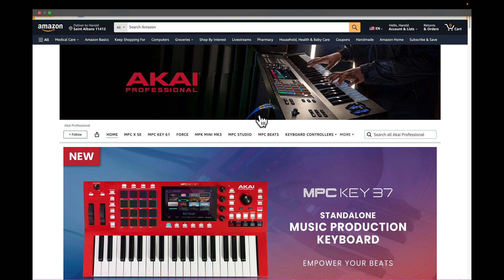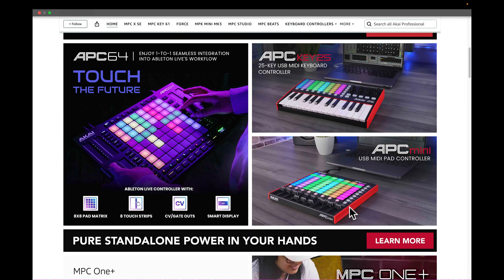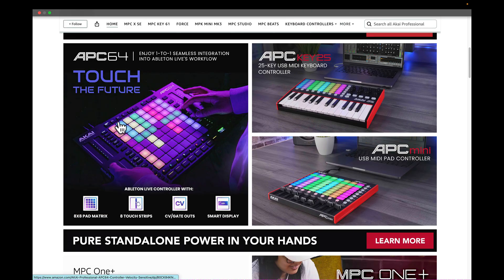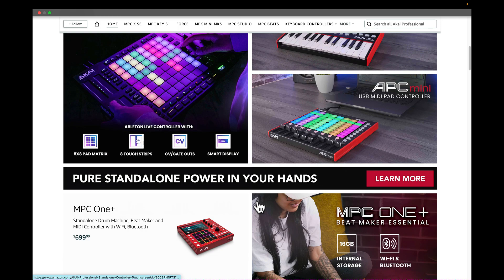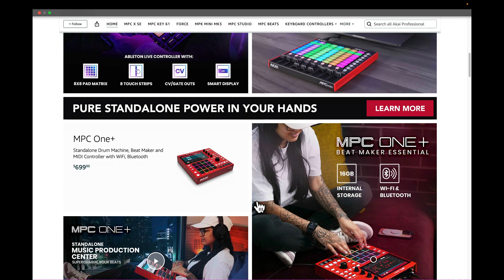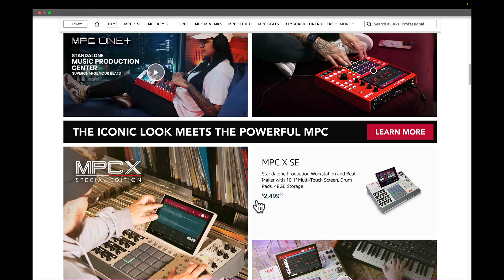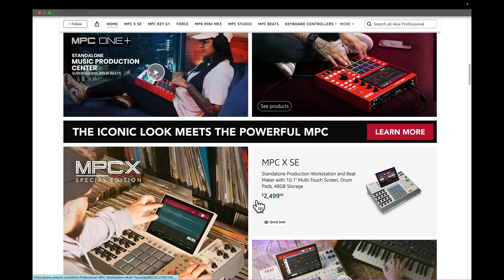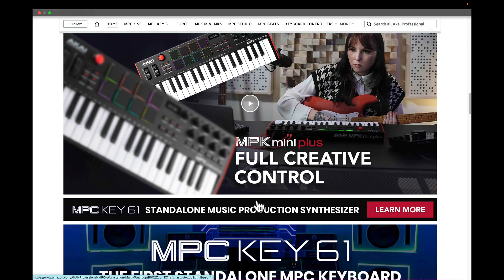Everything that Akai sells is in Amazon. Not just the other stores, but every store. They got the MPC-Key 61, Key 37, APC-Key 25, the APC-64 touch of the future. Of course, MPC OnePlus. Of course, MPC XSE. It's all here.